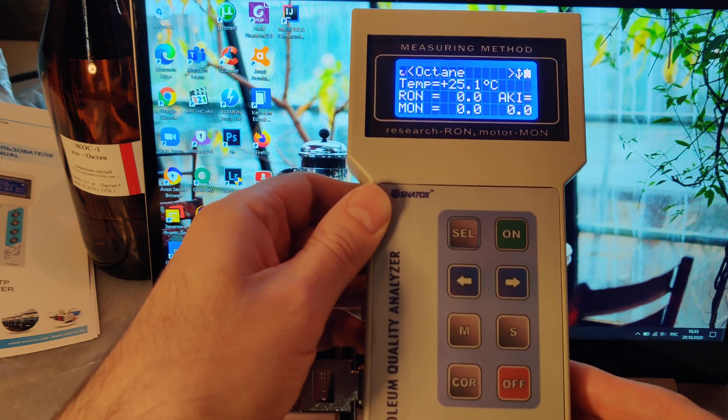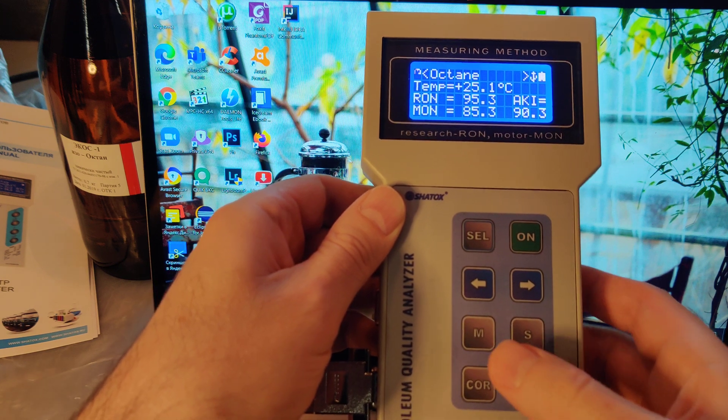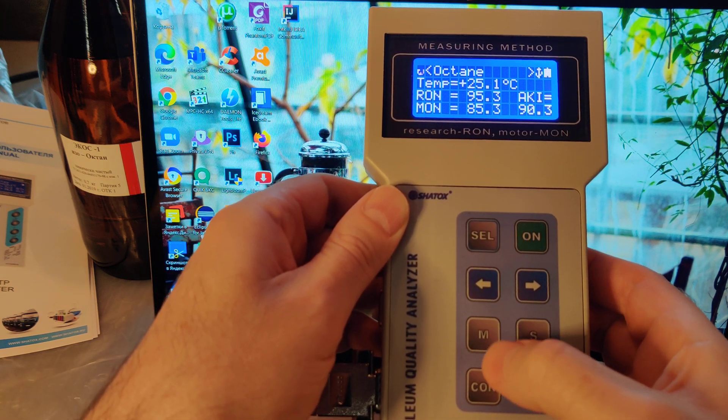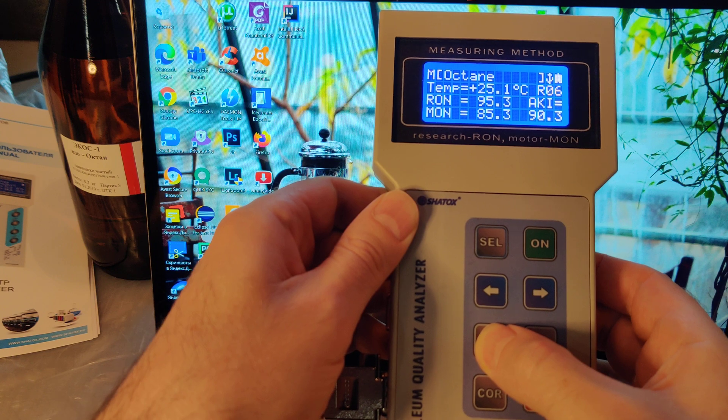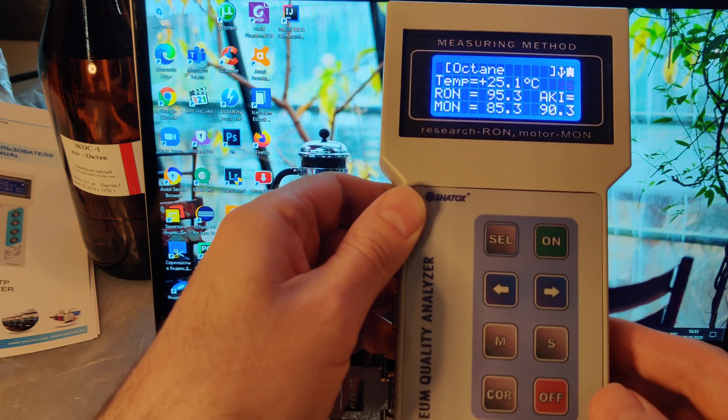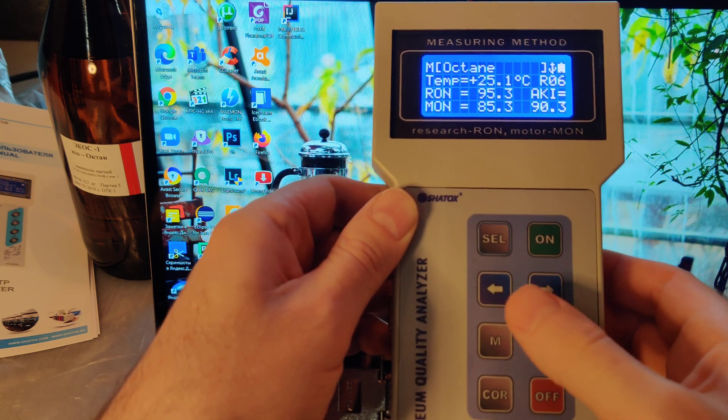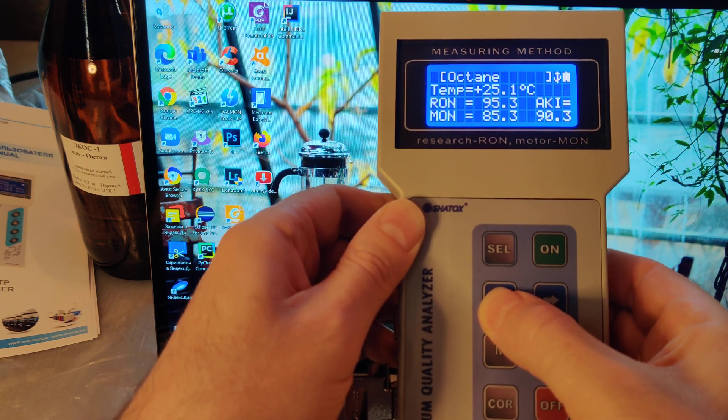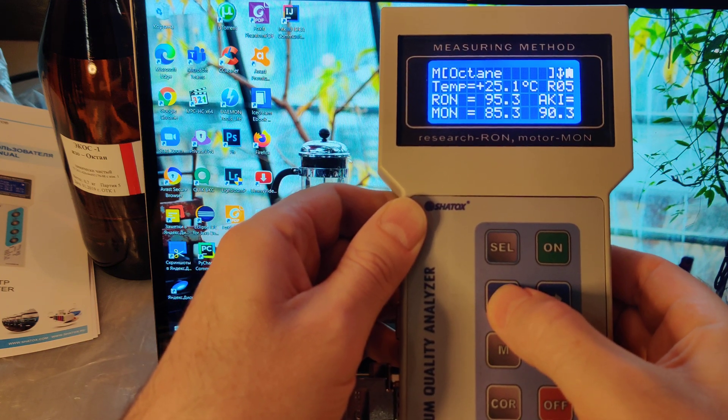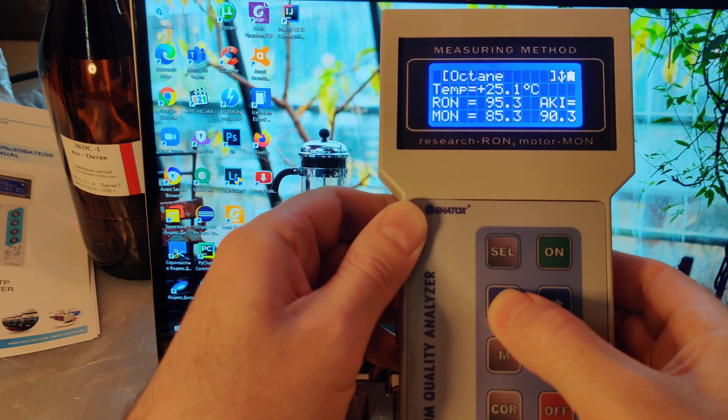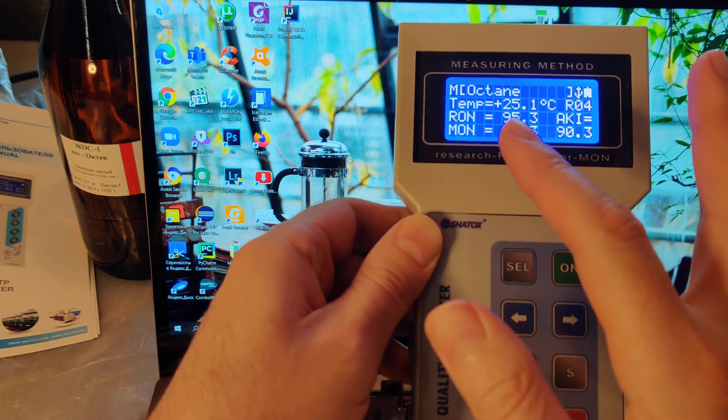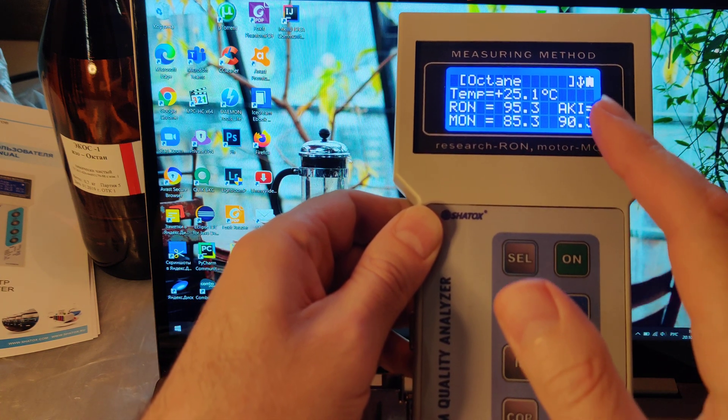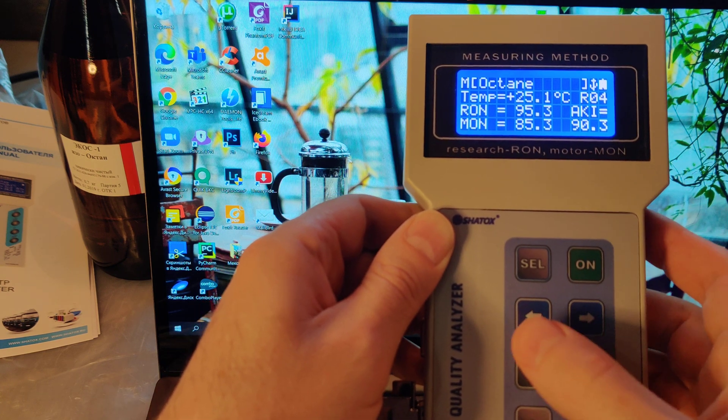If you want to enter the memory mode and see what we recorded, you push M button, and you can cycle through your readings by arrows. Here we see that the reading is the same but record number is changing.